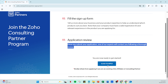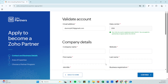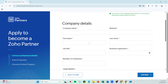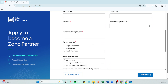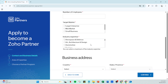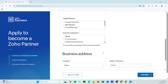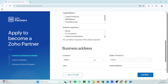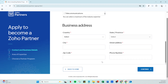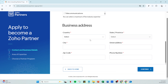Lastly, following a comprehensive review, Zoho's experts will contact you regarding your application status. This outreach may come through email or a call, so make sure your contact details are up to date and that you're checking your inbox regularly. They'll guide you through the next steps, providing clarity on any potential onboarding processes or resources you'll need as a new partner.